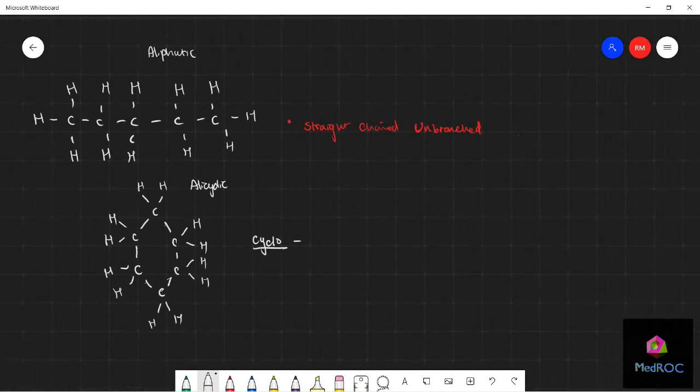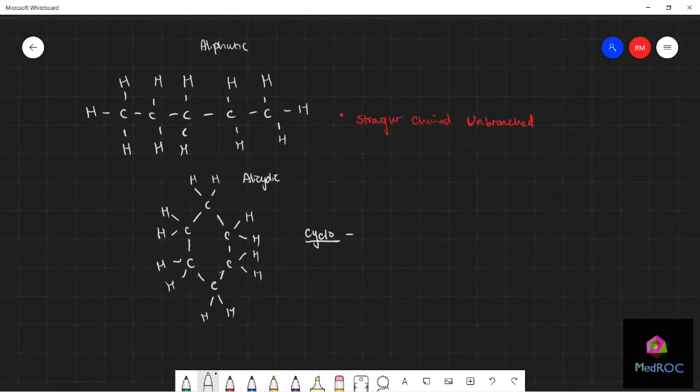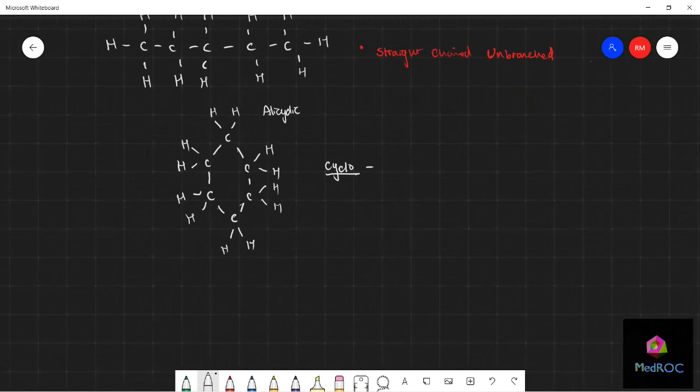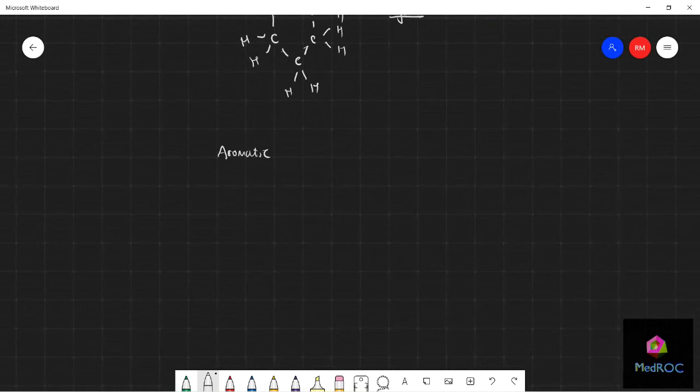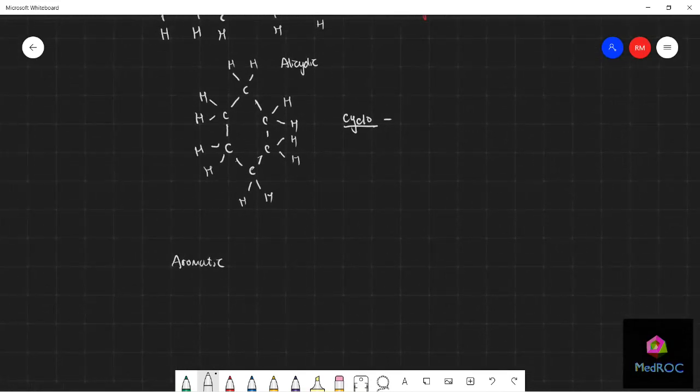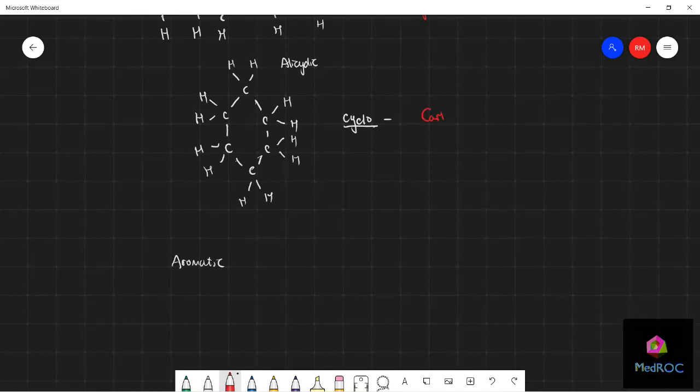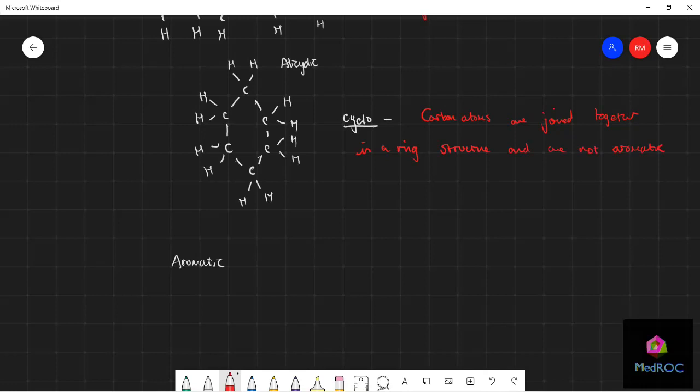Now our final hydrocarbon that we need to look at is aromatic. This is one which is similar to cyclic - sorry, we need to define cyclic first. Alicyclic is basically one in which the carbon atoms are joined together in a ring structure and are not aromatic. What aromatic means is it's essentially not got this...